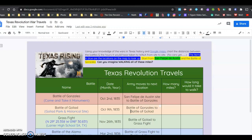We need to cover Google Maps before the quarter ends, so we're going to look at the distance that was traveled through the Revolution. Using your knowledge of the wars in Texas history and Google Maps, chart the distances between the battles and the hours it would have taken to walk, since there were no cars.